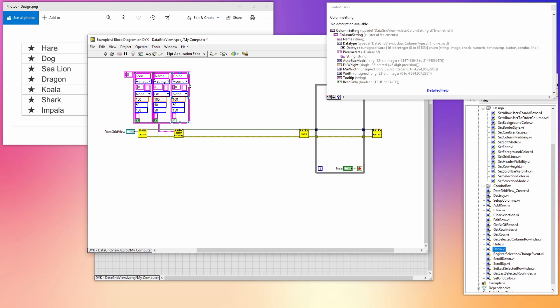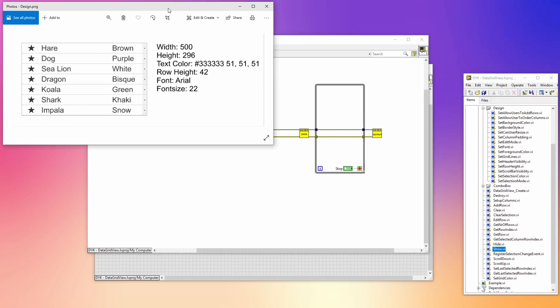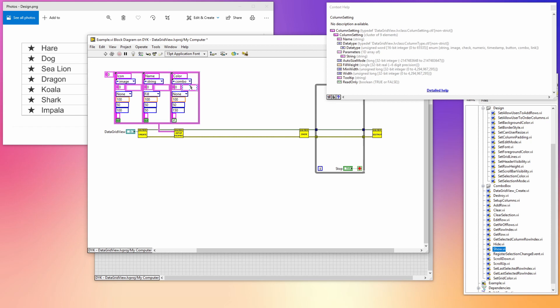The last part of the setup is setting the values of the combo box, which can be done in the parameter array. Each value in that array is a combo box item. I'm filling in some of the colors to give an idea how it works. Now that we set up the columns we can run the VI to check what it looks like.